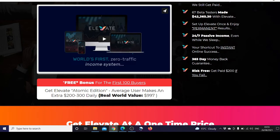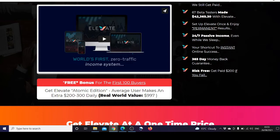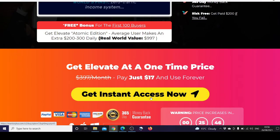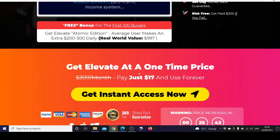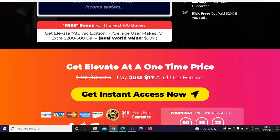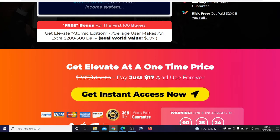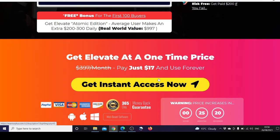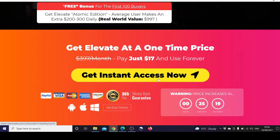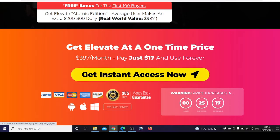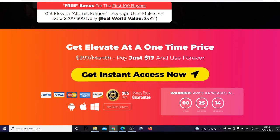There is a free bonus for the first 100 buyers. You get Elevate Atomic Edition where the average user makes an extra $200 to $300 daily, with real world value of $997. The one-time price is $17, though there's also a coupon that lets you have a $5 discount, so that would be $12 one-time payment.